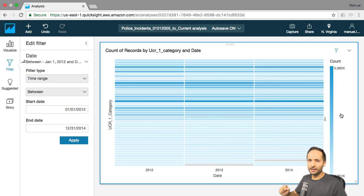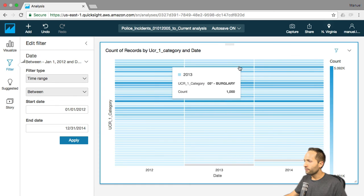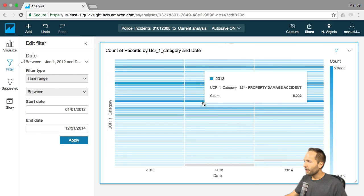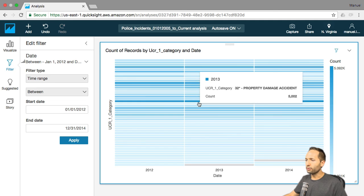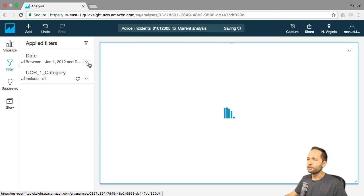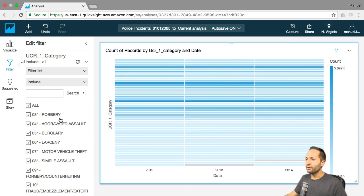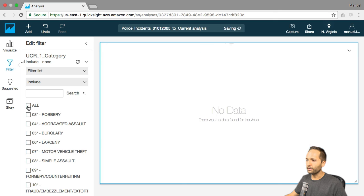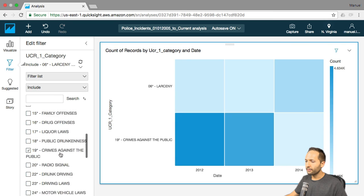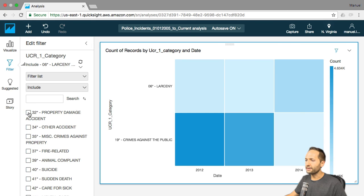We still have way too many crime categories. Let's select just some of the darker ones: Larceny, Crimes Against the Public, and Property Damage Accident. We apply another filter by pressing the filter symbol and selecting category. We unselect all, then select those three: Larceny, Crimes Against the Public, and Property Damage Accident.